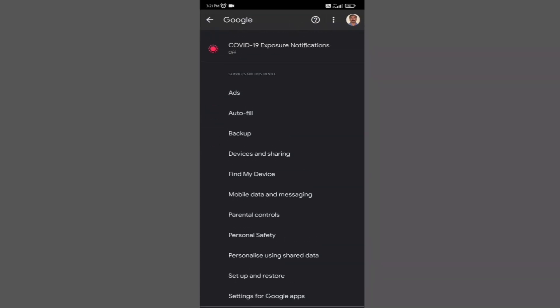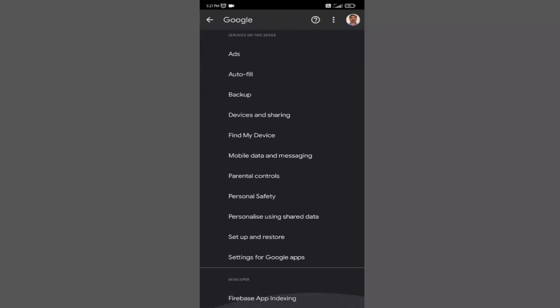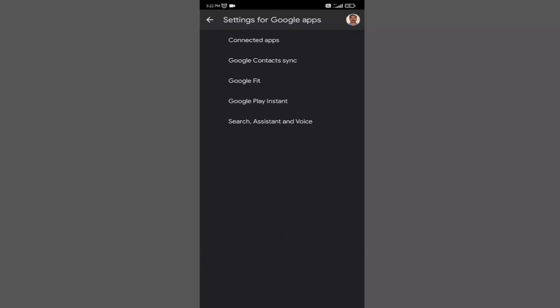Now scroll down and click on the option named settings for Google apps. Now click on the last option, search assistant and voice.